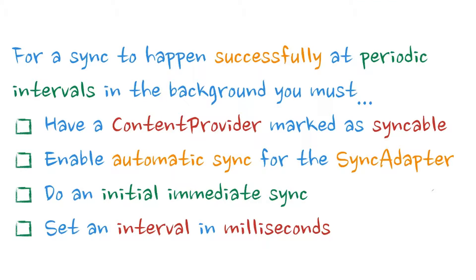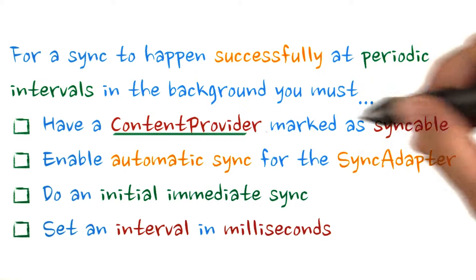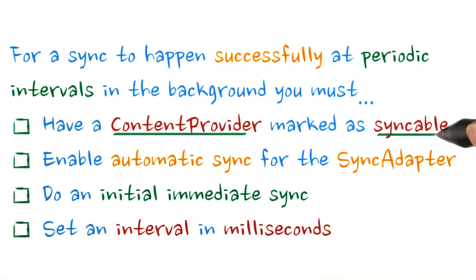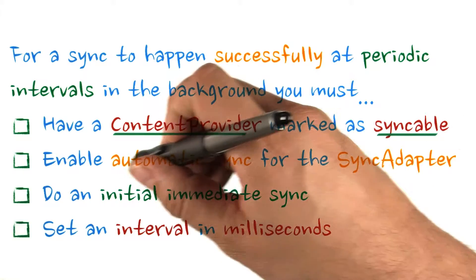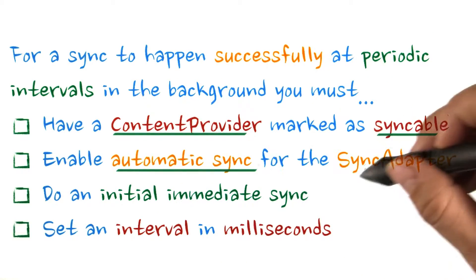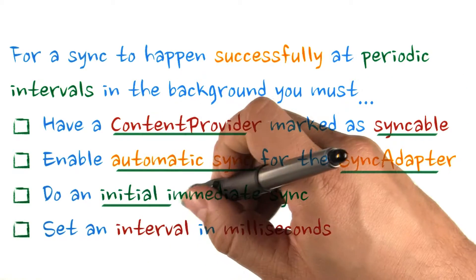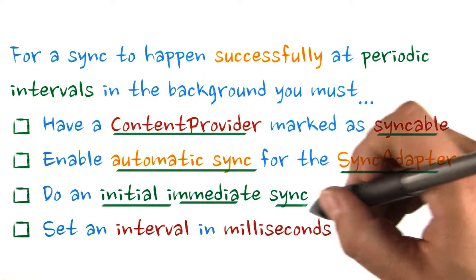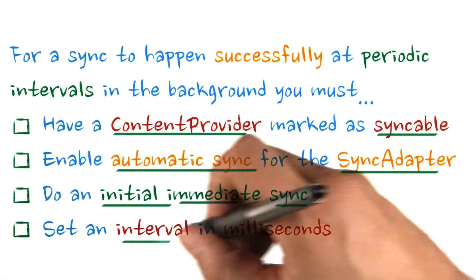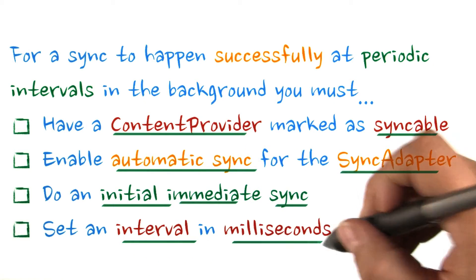For a sync with a sync adapter to happen successfully at periodic intervals in the background, you must have a content provider marked as syncable, enable automatic sync for your sync adapter, do an initial immediate sync, or set an interval in milliseconds.